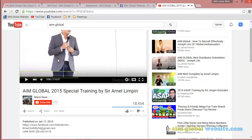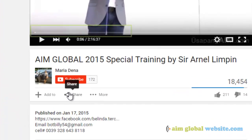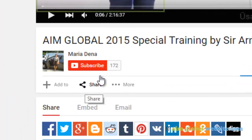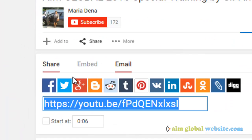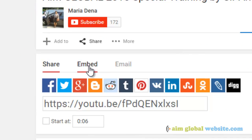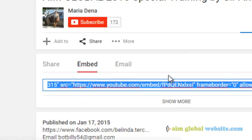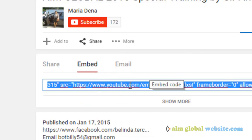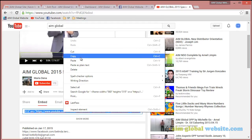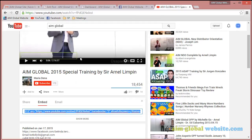Let's pause it. Click on Share, and then Embed. Right-click on this highlighted line right here and click Copy.